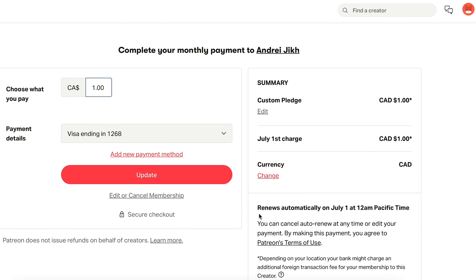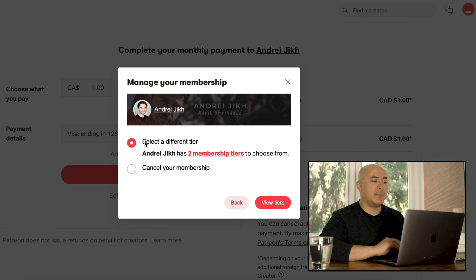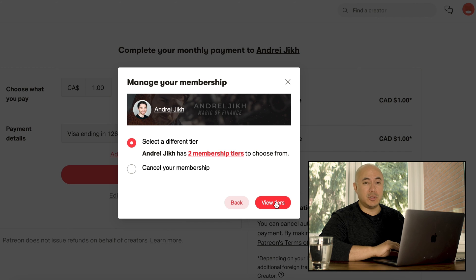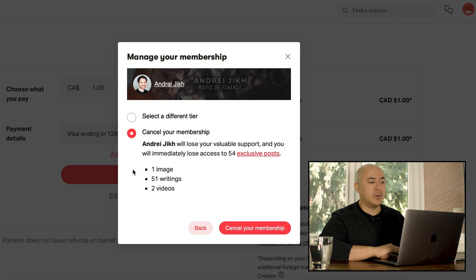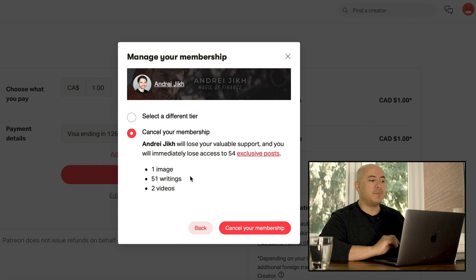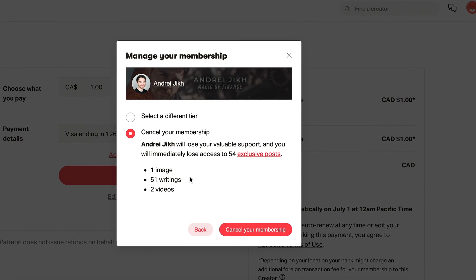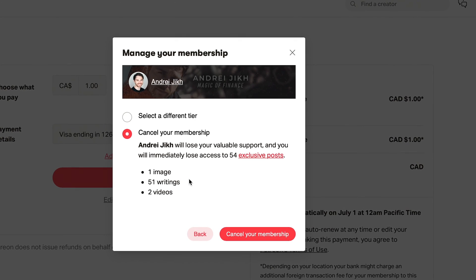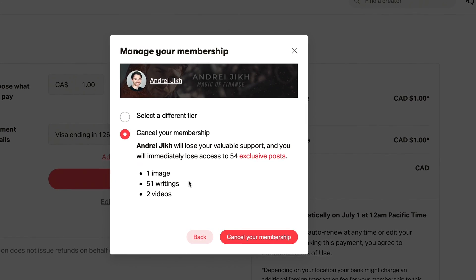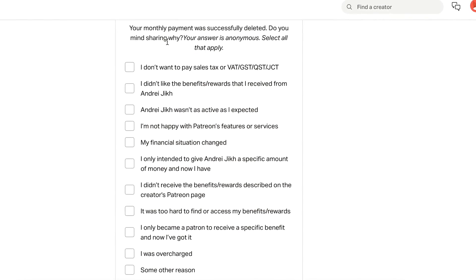So let's go back to this 'Edit or cancel membership' button. I'm going to click it this time — I'm not going to view the tiers, I don't care about the two tiers. I'm just going to click Cancel. So you click this Cancel button, and 'Cancel your membership' — Andrejik will lose your valuable support and you will immediately lose access to 54 exclusive posts: one image, 51 writings, and two videos. Doesn't bother me. They're trying to keep you in. Your monthly membership was successfully deleted.